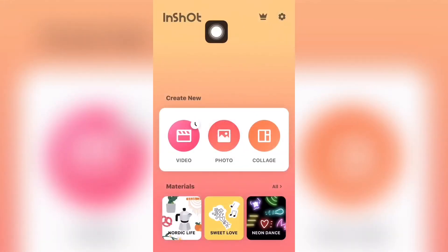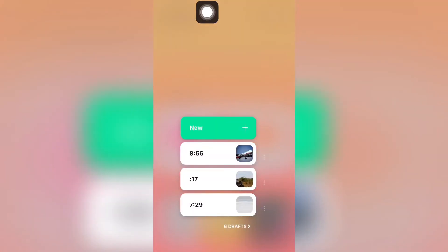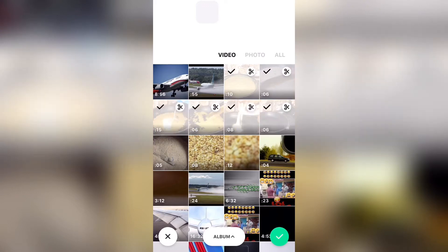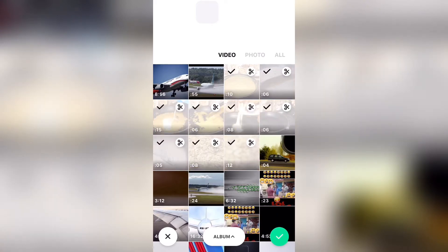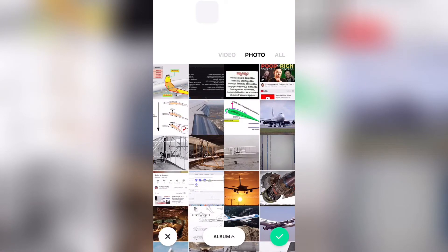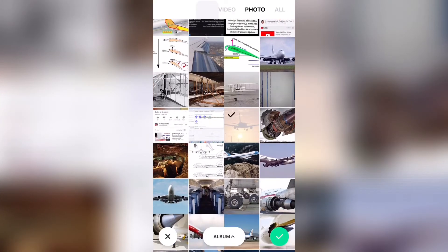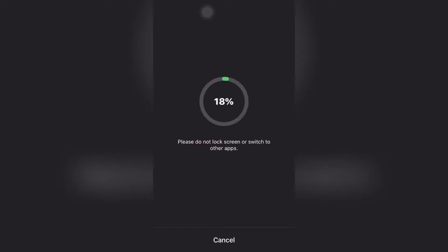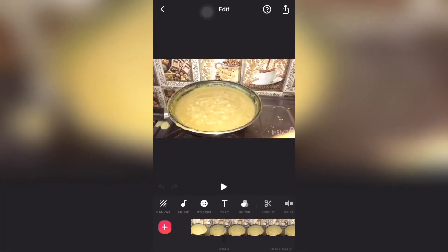Hi friends, we'll discuss a video editor for mobile. Here we can select videos and photos from the gallery. After selecting, click on the green button below and it will import everything into our editor.